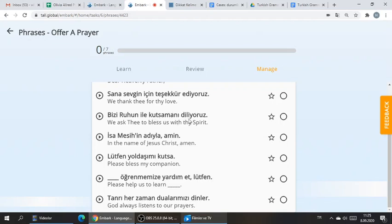Look at this: 'We ask thee to bless us with thy spirit.' These are the verbs acting together, so we use the accusative case. Here as well — 'Bless my companion.' We don't say 'bless to my companion' or 'bless with my companion.' We say 'bless my companion' — it's a direct object. The direct object is yodasham, so you put the ı here. It marks the accusative — it means kutsa is directly kutsing yodasham.